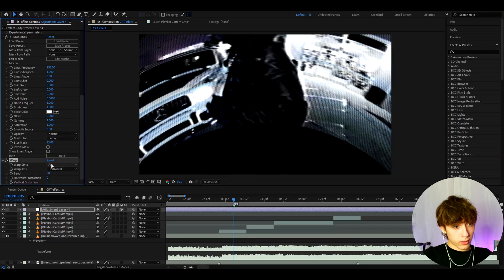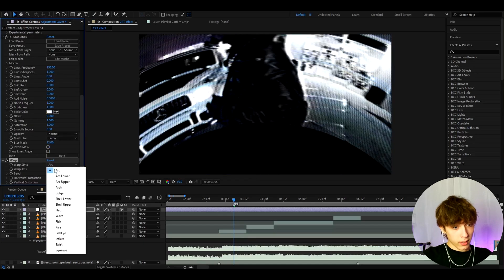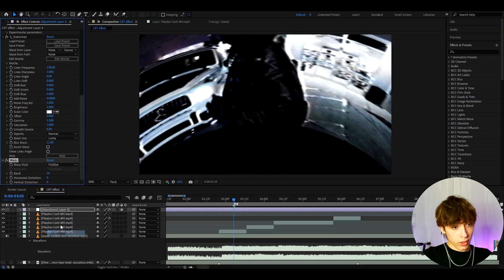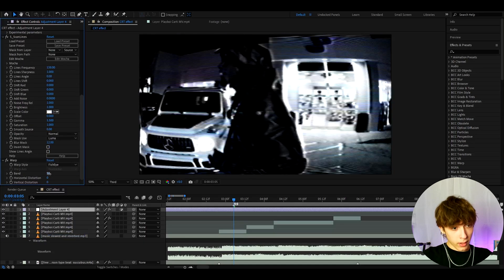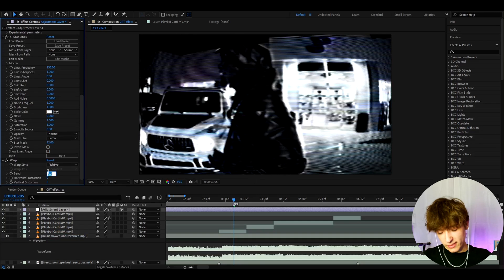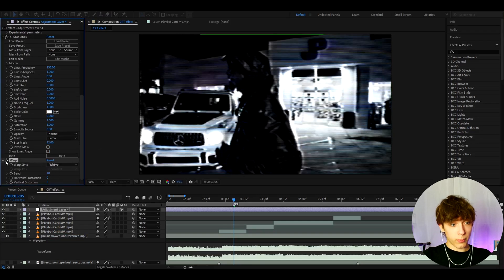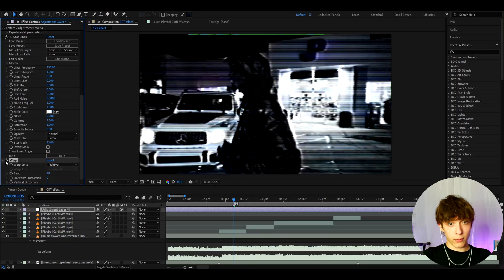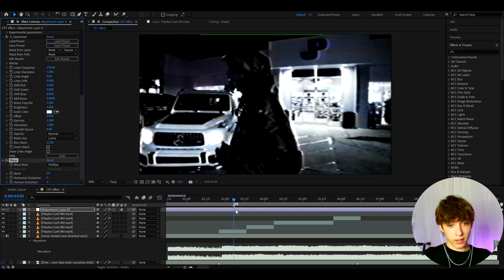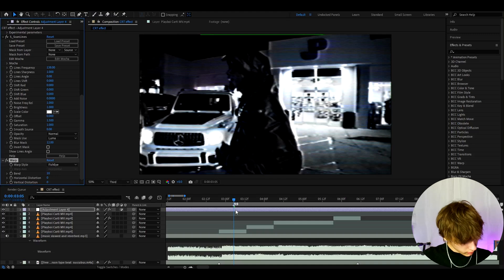Now let's add warp. Let's go to warp style and make it to fisheye and make the bend somewhere like 10 but you can make it lower or you cannot even have it. I just like how it bends it a bit forward just like in CRT TVs.